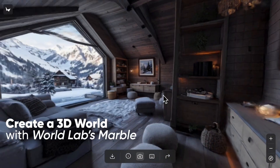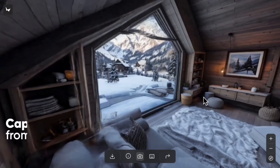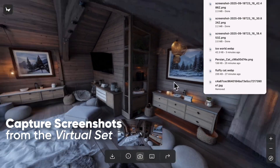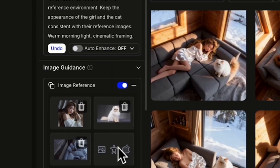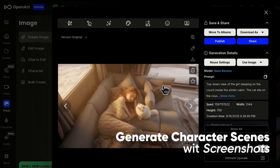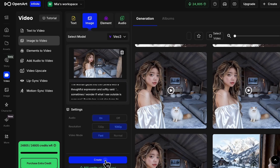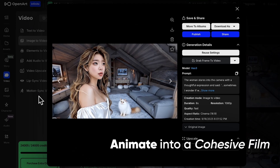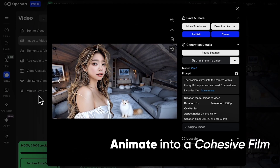First we'll create a 3D world using World Labs Marvel. Then we'll scout our virtual film set and take screenshots from different angles. Next we'll use those screenshots as backgrounds to generate our character scenes with the latest image models. And finally we'll animate everything into a cohesive film sequence. By the end of this video you'll have a complete workflow that solves AI movies' biggest consistency problem.